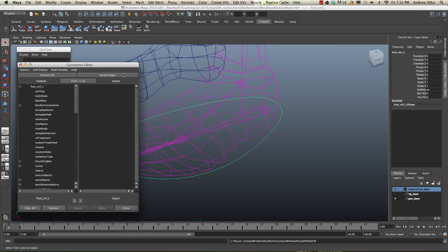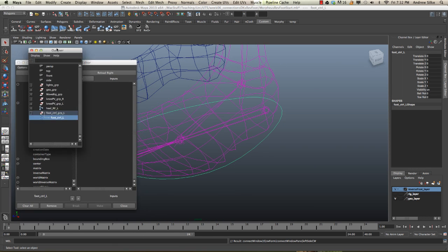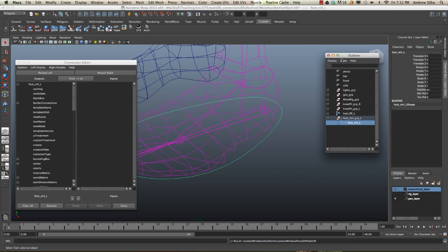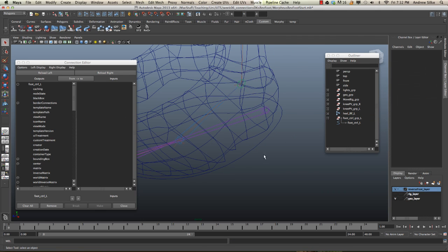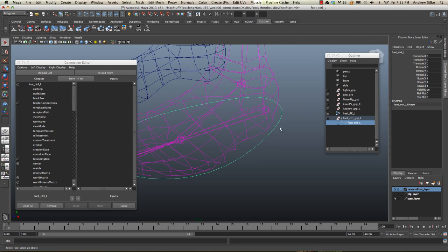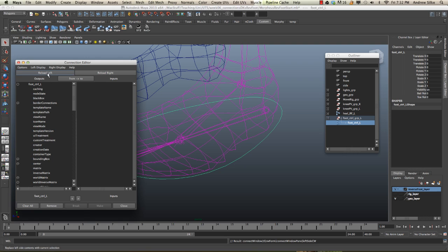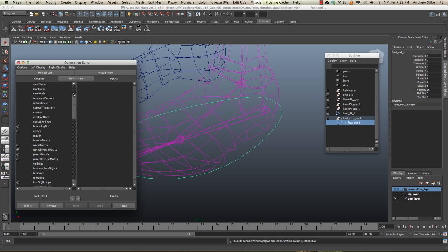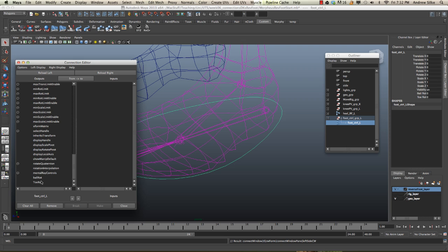Now just make sure that we have our curve selected first, and then you can go reload left. So we're going to go up the top here and make sure we've got our foot control loaded on the left-hand side. And we can come right down the bottom here. We see our two last attributes there are user-created attributes. Click on ball rotation.